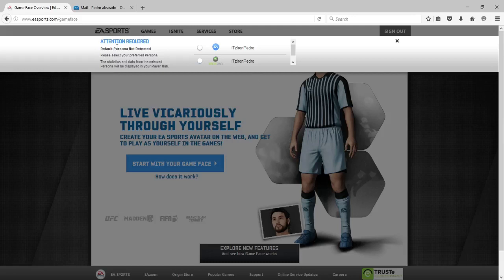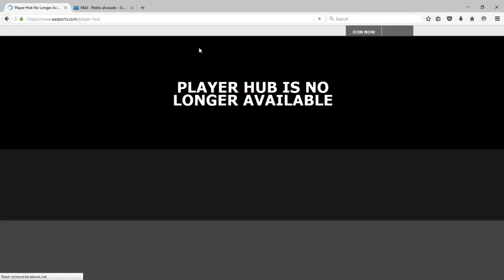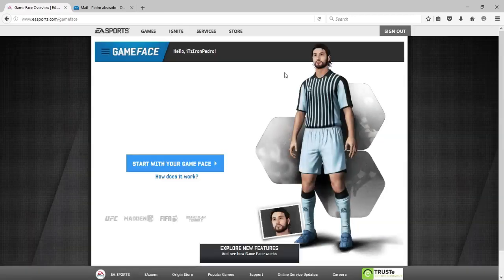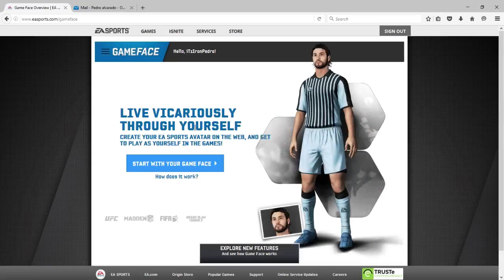Very important: make sure you click on the EA one. Don't click on the one that has the Xbox or PlayStation logo — you have to click on the EA account. If you don't do this it will not work. After that it will send you back to the EA main page. Click Go to Services and use Game Face again, then click Start with your Game Face.